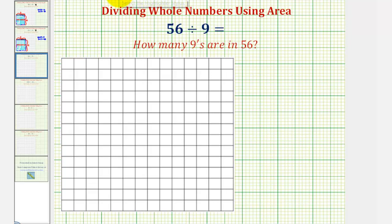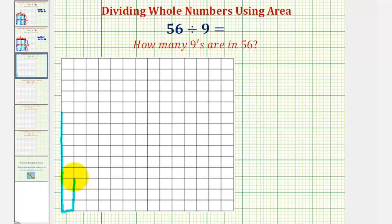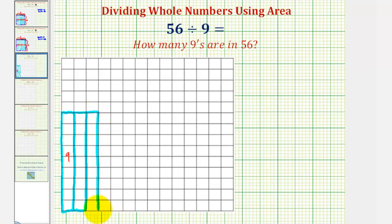To illustrate this, let's begin by sketching a rectangle with dimensions one by nine that would have a total area of nine square units. Notice how this rectangle has a total area of nine square units. Now we'll determine how many of these it would take to build a total area of 56 square units.